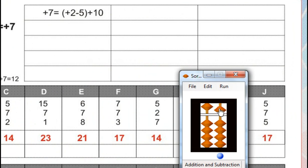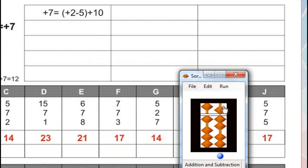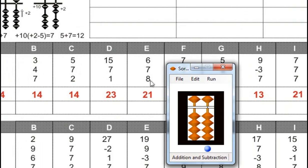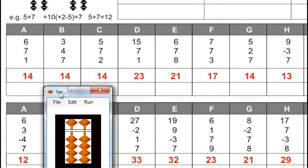5 plus 7, for that plus 10 minus 3, for minus 3, minus 5 plus 2, plus 5. Answer is 17. Next.